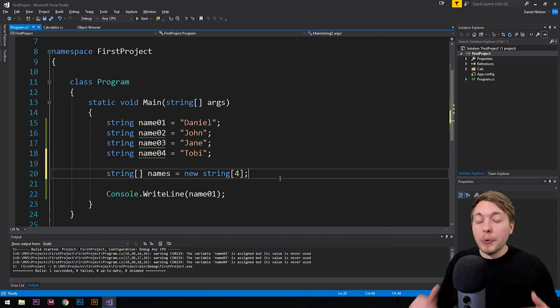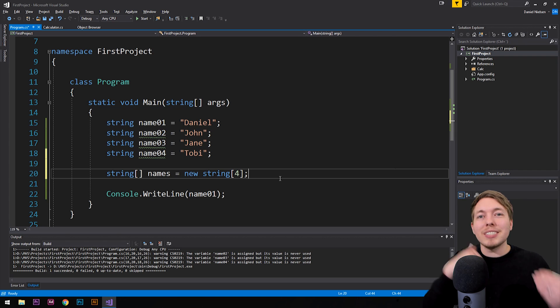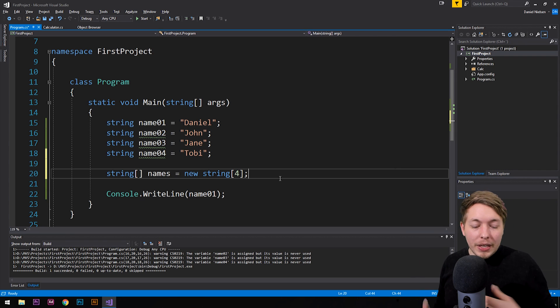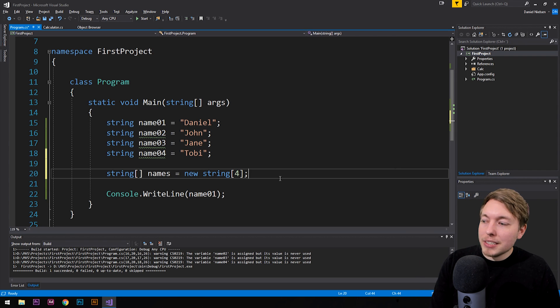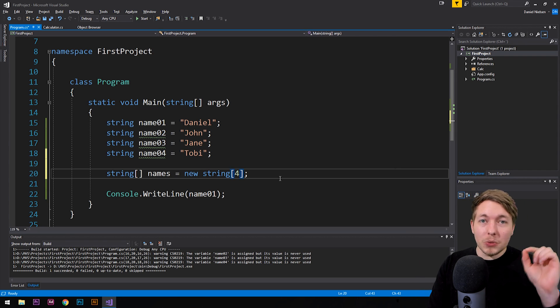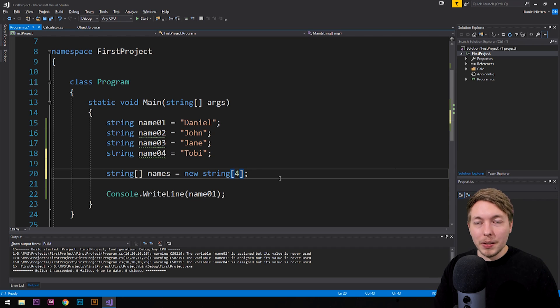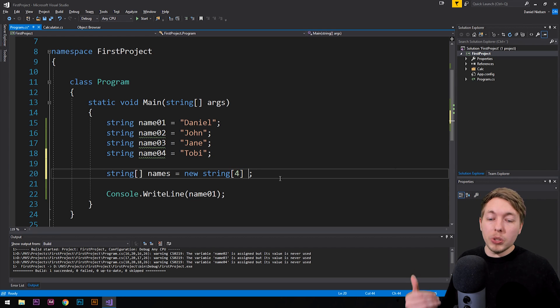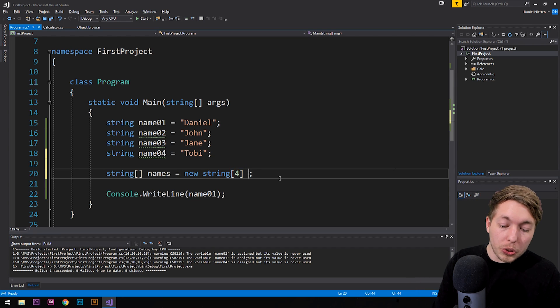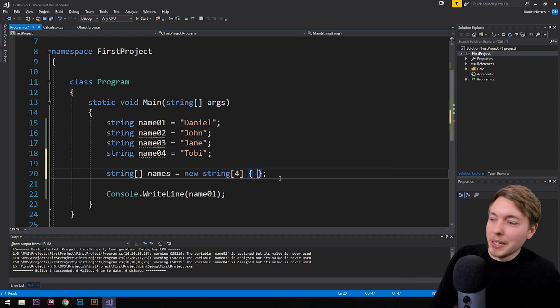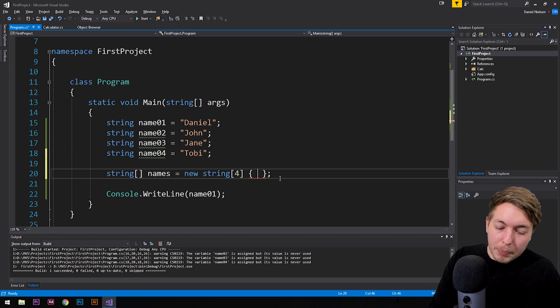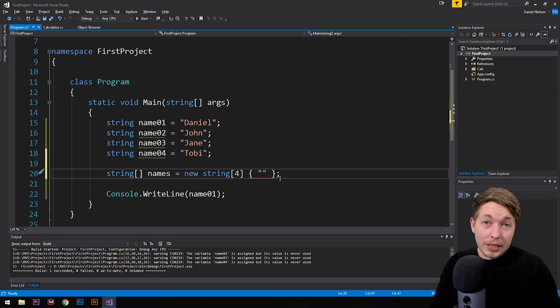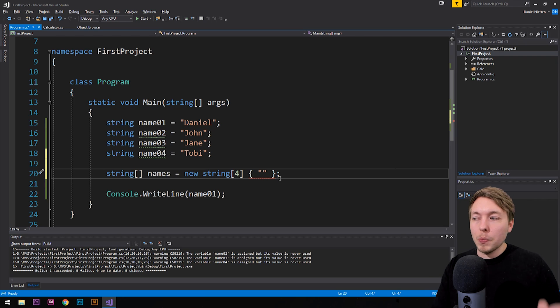Now we can if we already know what is going to go inside the array to begin with, we can actually assign data directly on this one line here. So afterwards, what I can do is I can actually go and use curly brackets. And this time I did actually say correctly. And inside the curly brackets here, what we can do is we can actually go ahead and create the different strings that are going to be inserted inside the array.